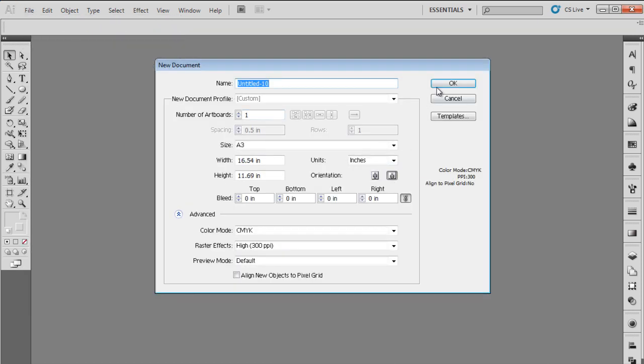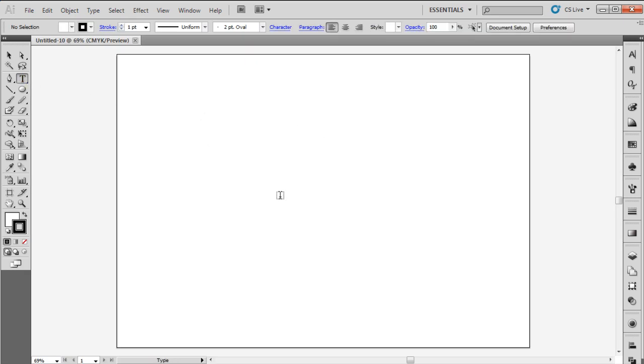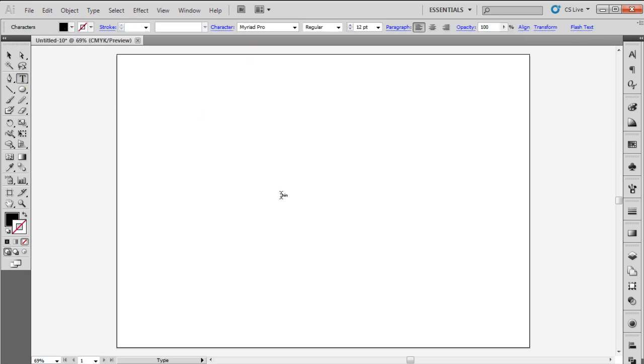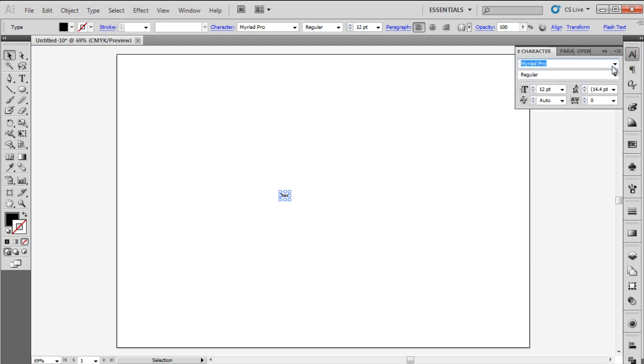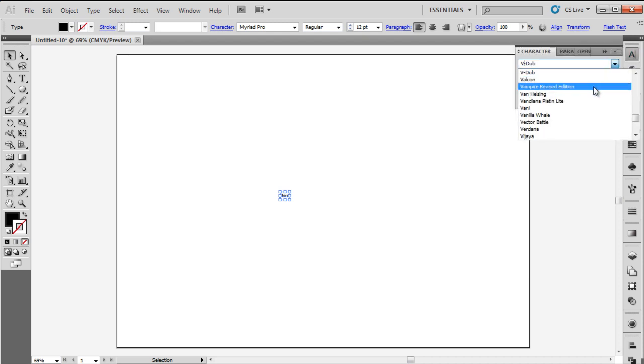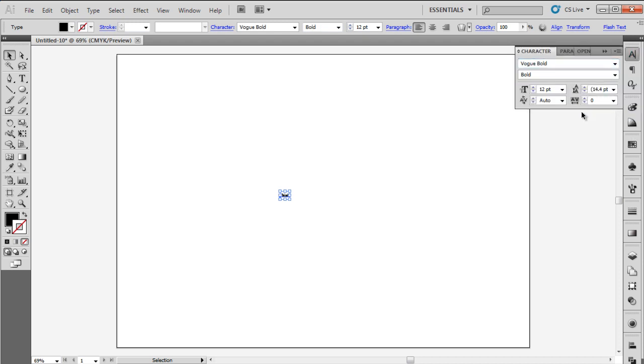Let's start by opening a new document. Select the Type tool and type your text. We'll write 'Think' using Vogue Bold font, black color, and 200 points for the size.